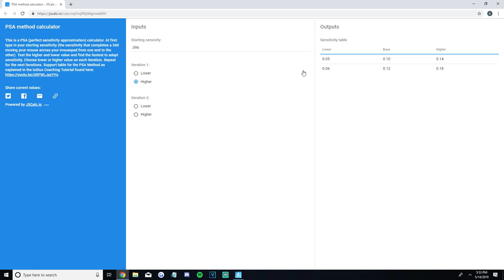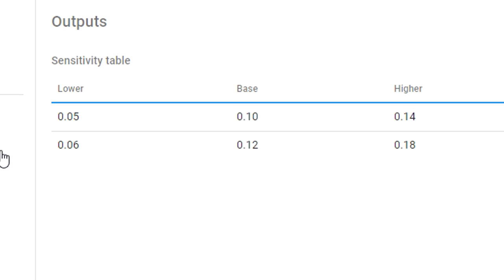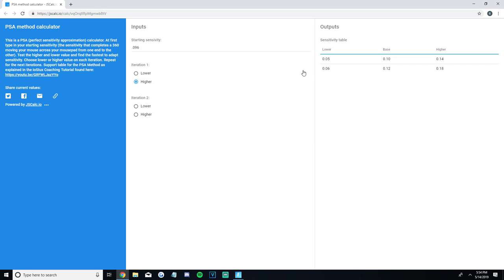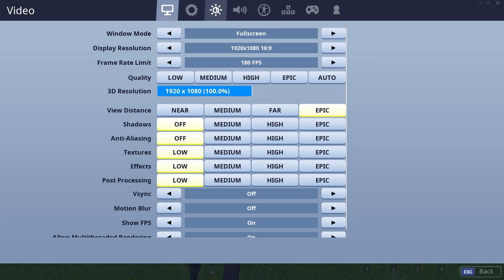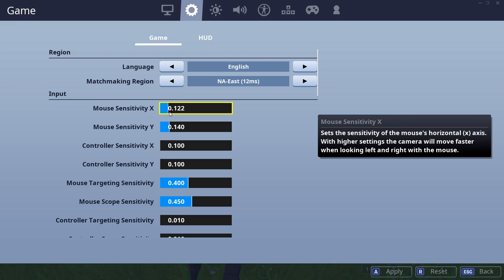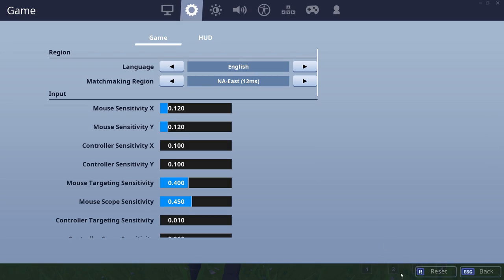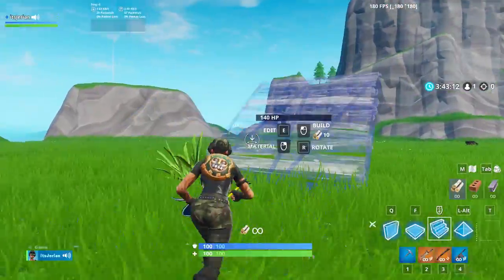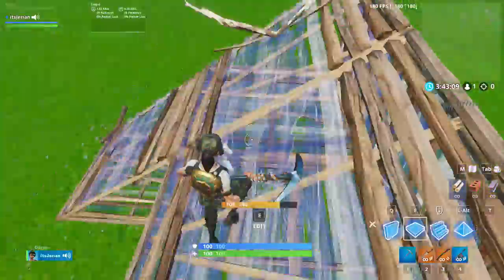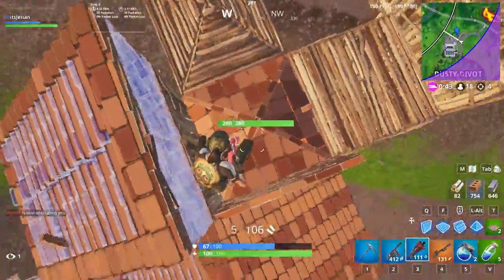You need to compare the lower sense (0.05) to the higher sense (0.14) and tell the calculator which you preferred. I really liked 0.14 better — even though it was too fast, this doesn't mean it's going to be my sense; it just means I preferred it over 0.05, which was way too slow. So I clicked the higher option, and it outputs a new base value of 0.12, with two new higher and lower options. Those higher and lower sensitivities aren't actual recommendations, but by trying each and seeing what you like, you're helping the algorithm give you a more accurate base value.